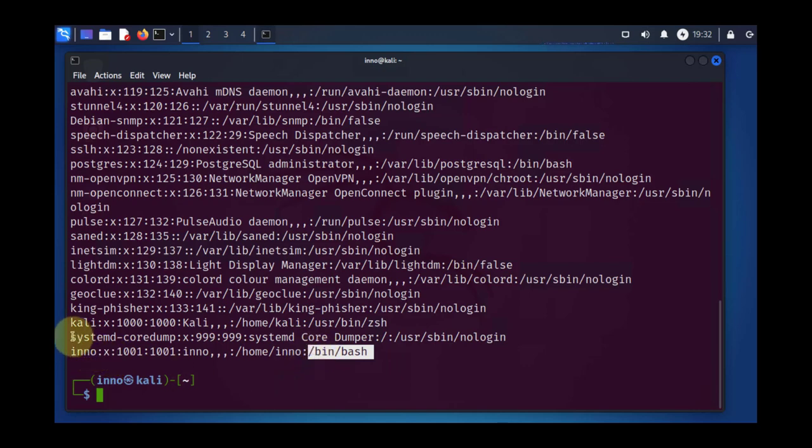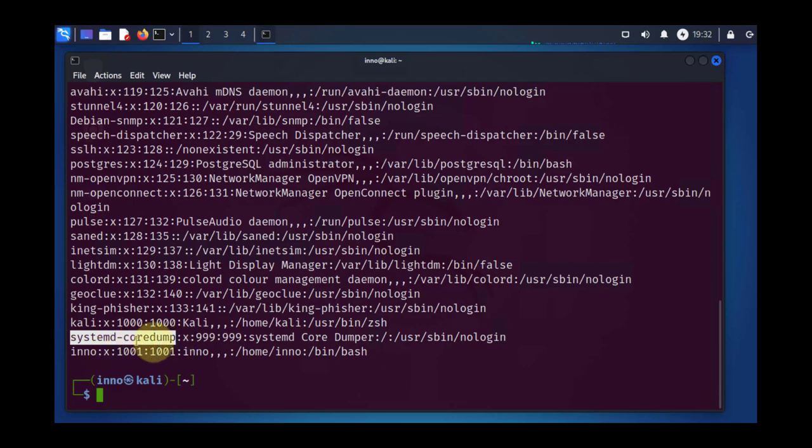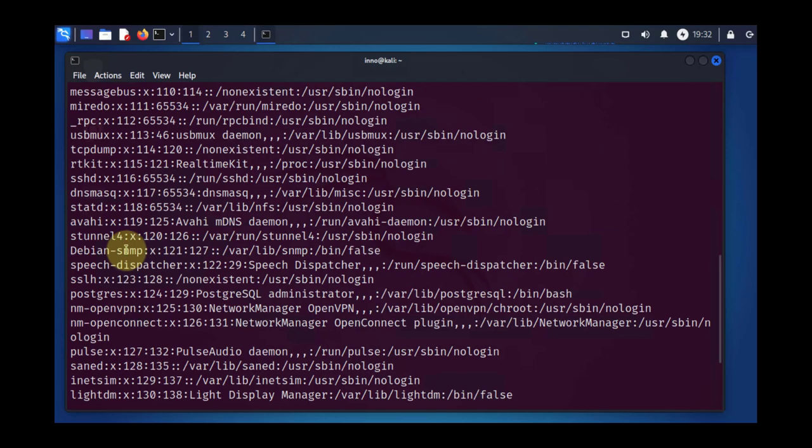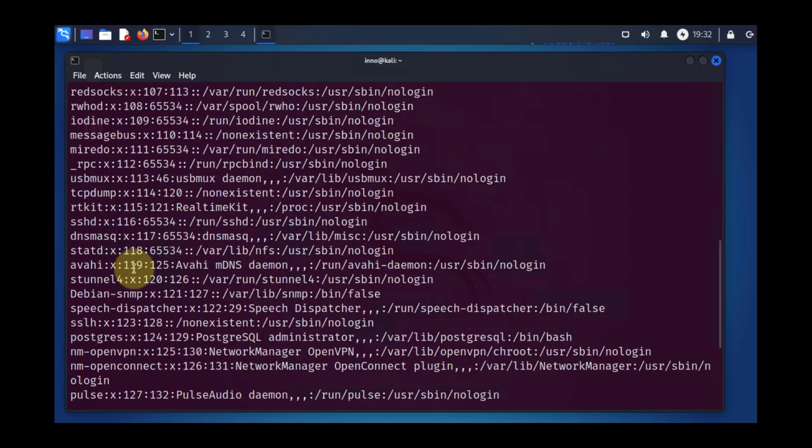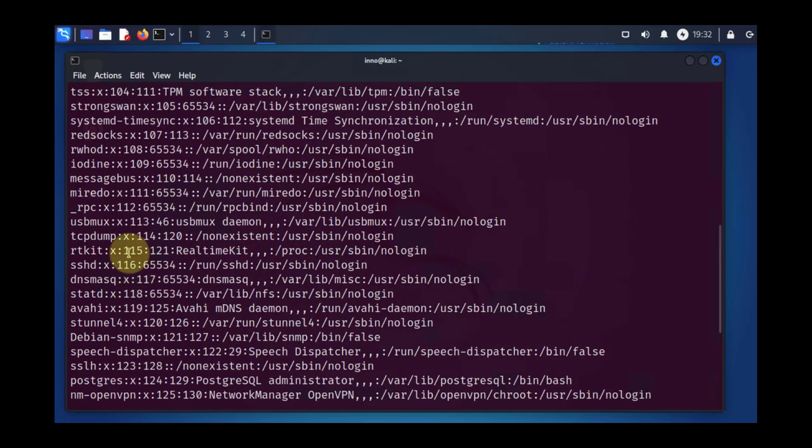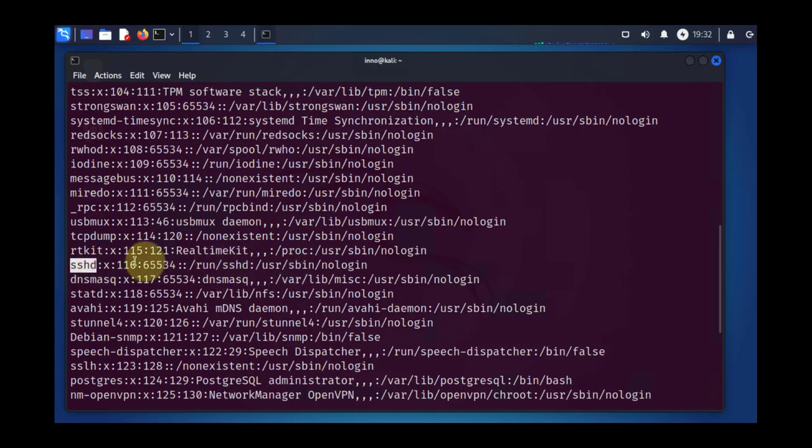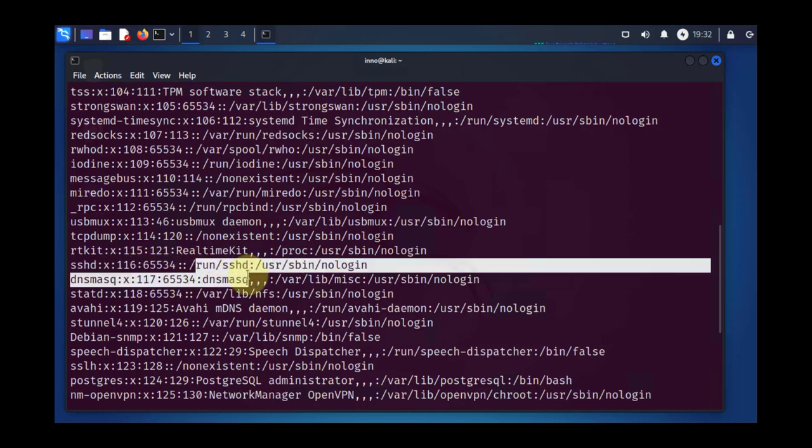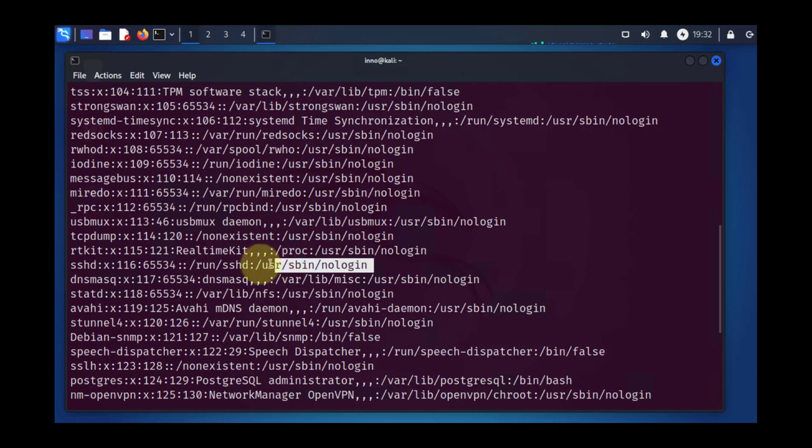Then you see there are other user accounts for different processes like systemd-coredump and many others. If you scroll up, you'll see there's quite a few accounts for the different processes. Even for SSHD, it's got its account with the user ID, group ID, the home directory and the shell as well.